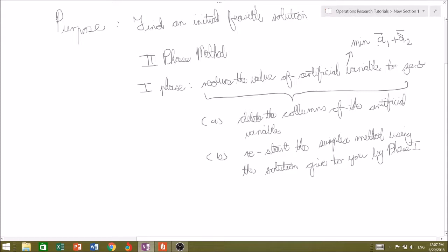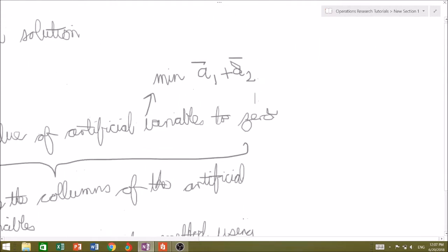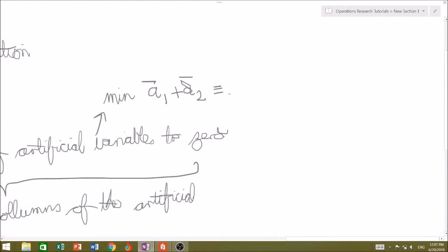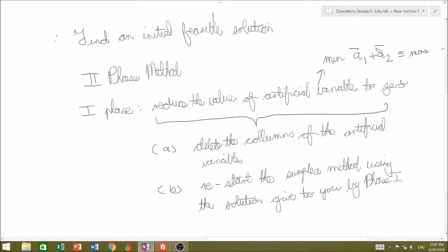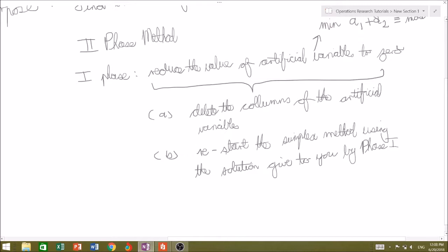We already know that the minimum of the sum is equivalent to maximizing the negative values of both of these. So minimizing A1-bar plus A2-bar is equivalent to maximizing negative A1-bar plus negative A2-bar. After deleting the artificial variable columns, we are only left with the slack variables, excess variables, and the normal decision variables, and then we restart the simplex method using the solution from phase one.